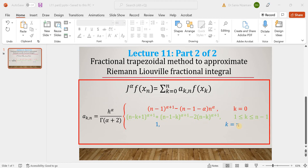Finally, when k is equal to n, the third piece is 1. All three pieces share a common coefficient: h to the power alpha divided by gamma of alpha plus 2, where alpha is the fractional order. This is the gamma function in the denominator, and h is the step size. J_alpha denotes the Riemann-Liouville fractional integral.